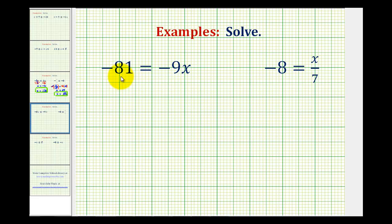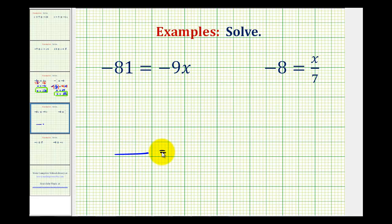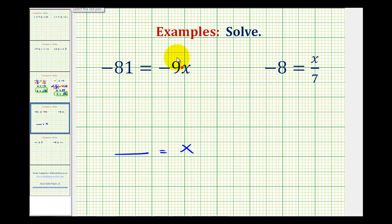For the first example we have negative 81 equals negative 9x. Since the variable is on the right side, we want to manipulate the equation so it's in the form of some number equals x. Looking at the right side, we need to recognize that negative 9x means negative 9 times x. So we want to undo this multiplication by performing the opposite operation — dividing both sides of the equation by negative 9 to isolate x.